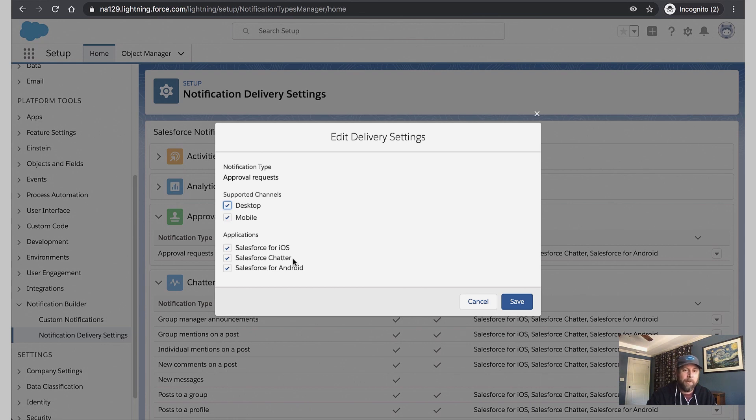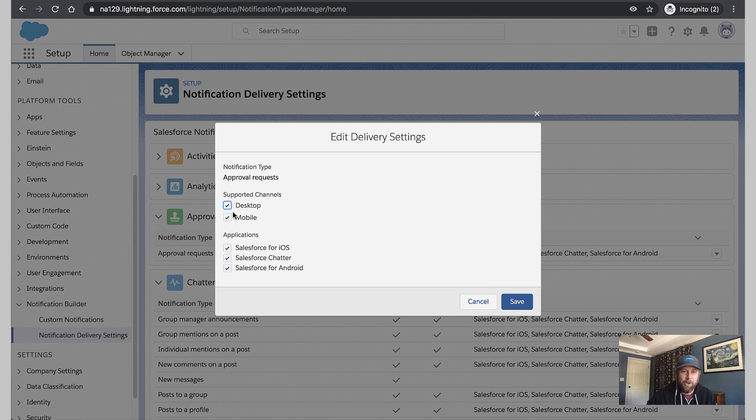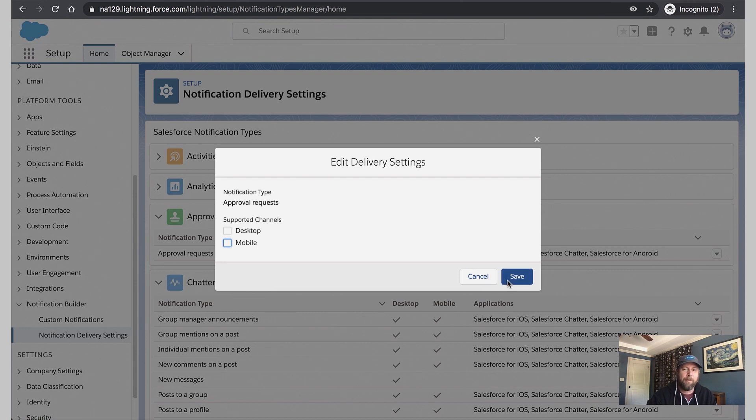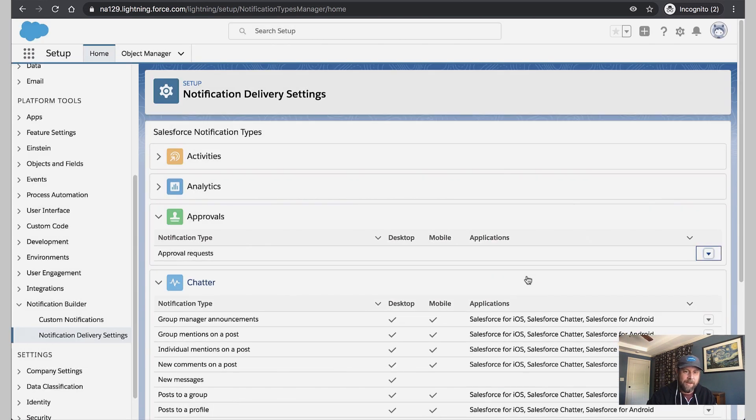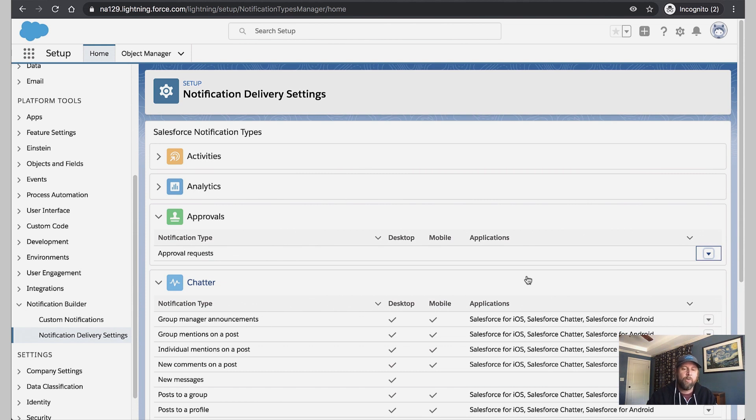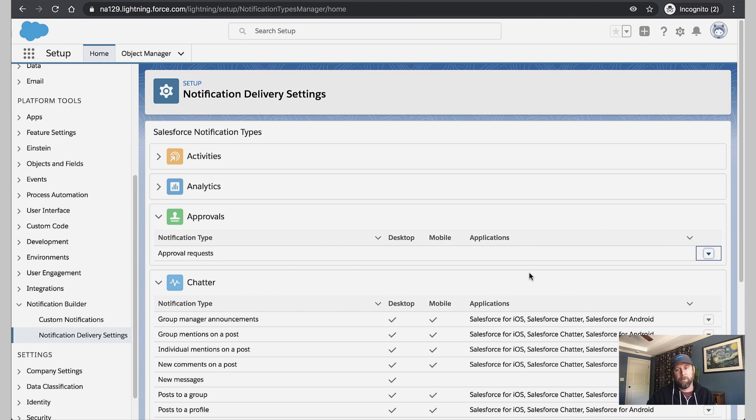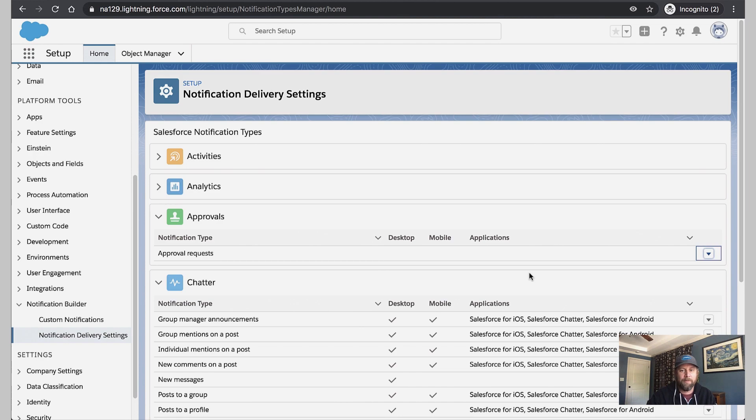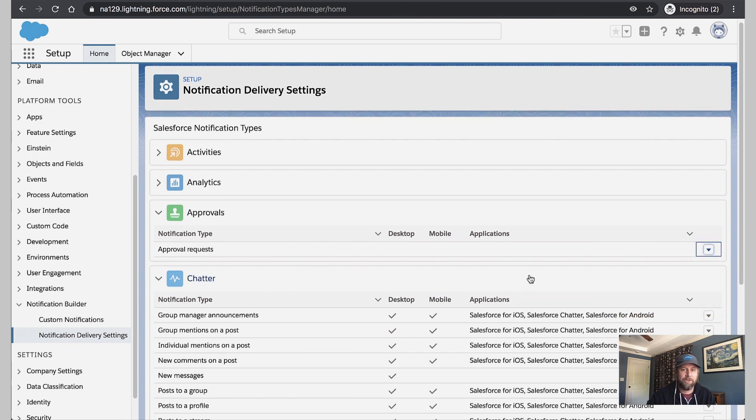Now in this example, maybe we're not completely happy with the approval request notification type that we get out of the box. We can simply turn off both desktop and mobile channels. We'll save that. And this notification type will effectively be silenced. We can then go into process or flow and create our own notification for approvals that's more suited to our needs. So we do have a lot of good control on how we can route these notifications.